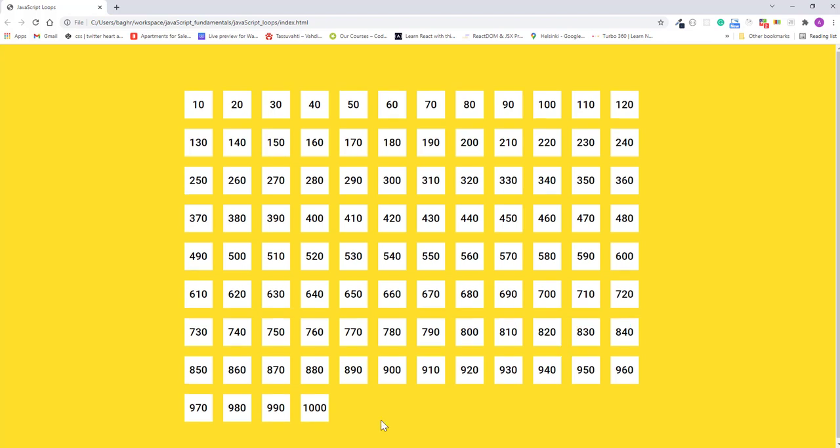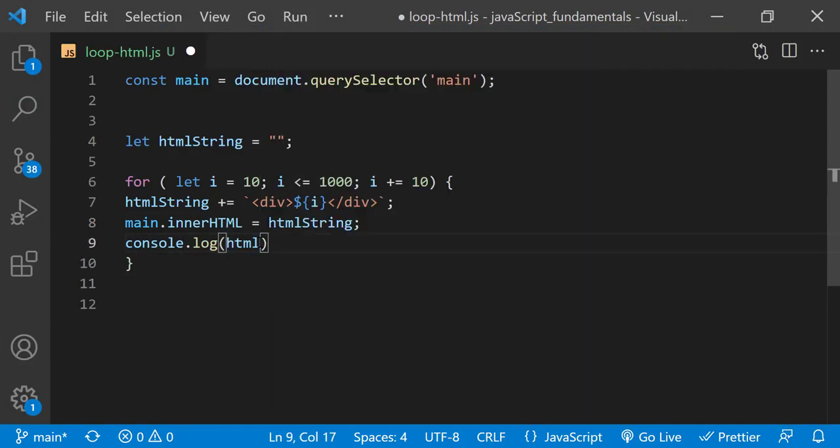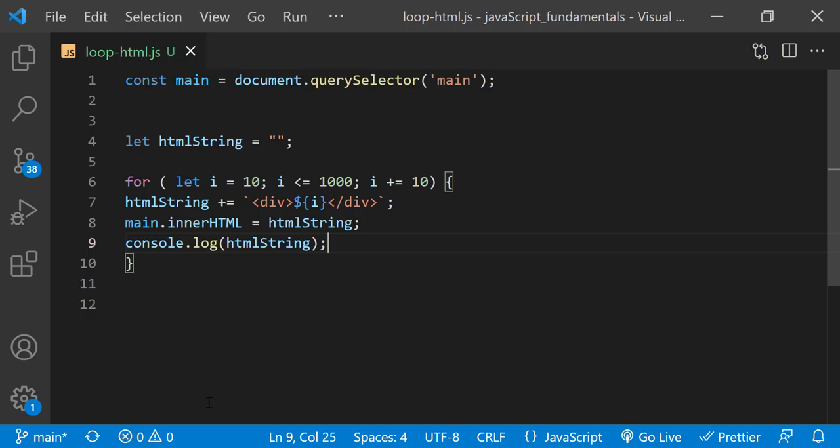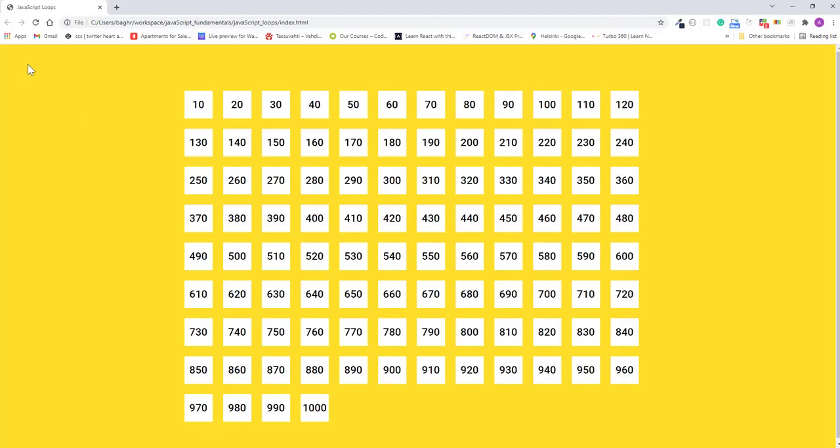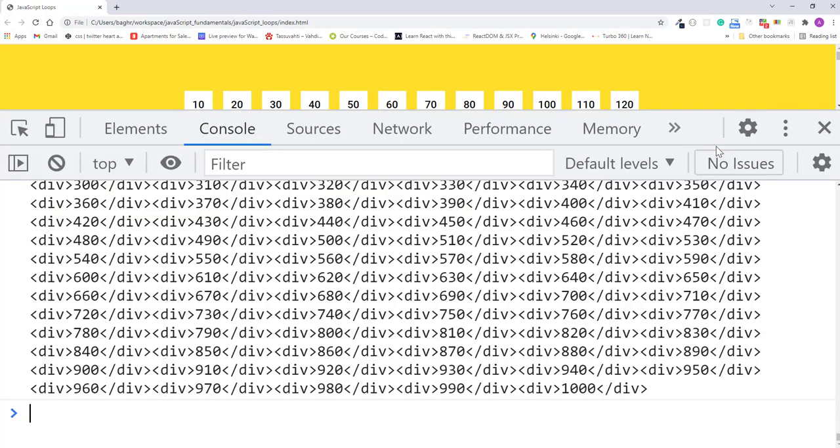In fact, if you log the value of the htmlString variable inside the loop, I'll save the change and refresh the page. Open the console.